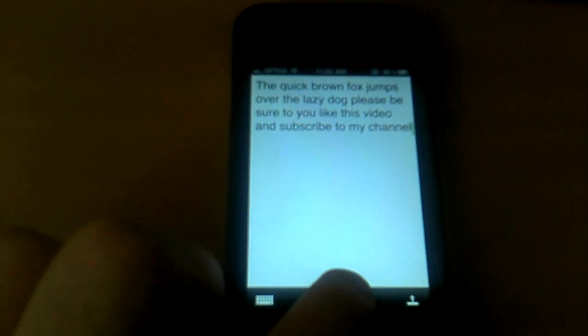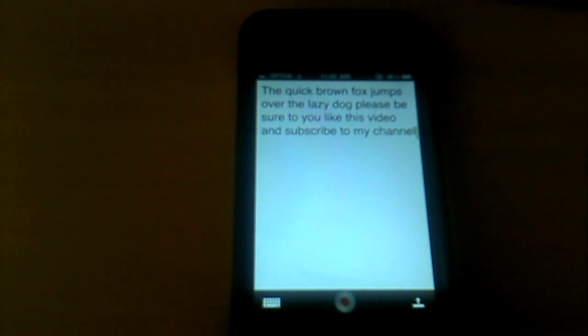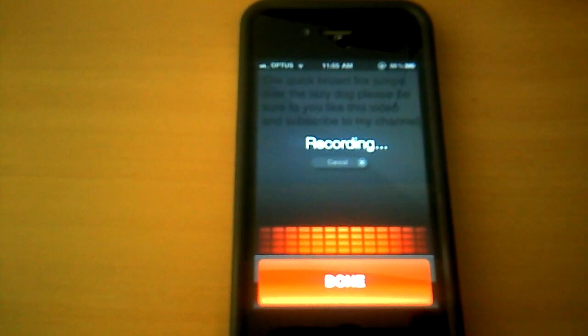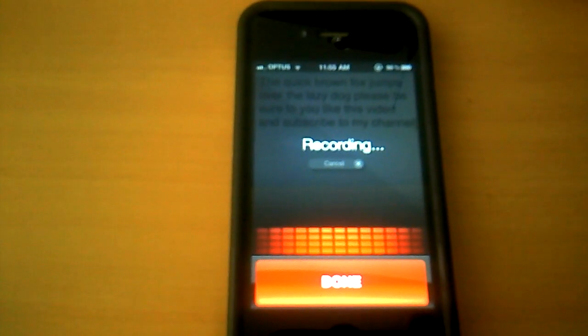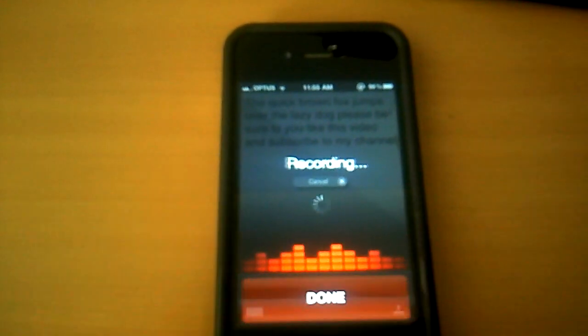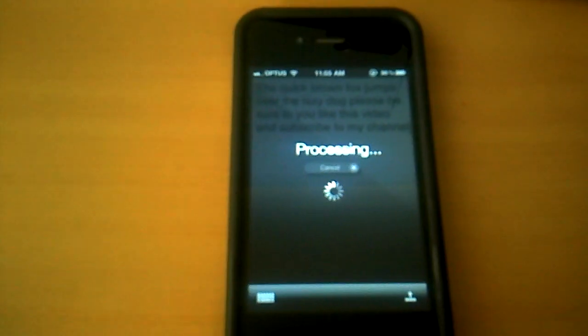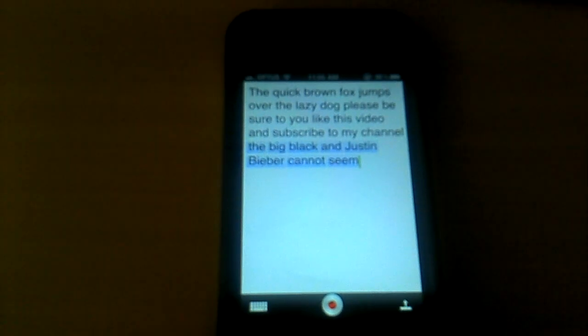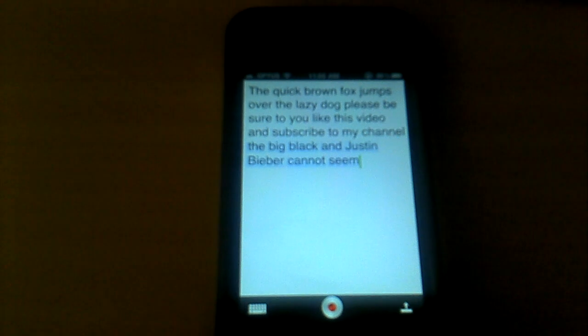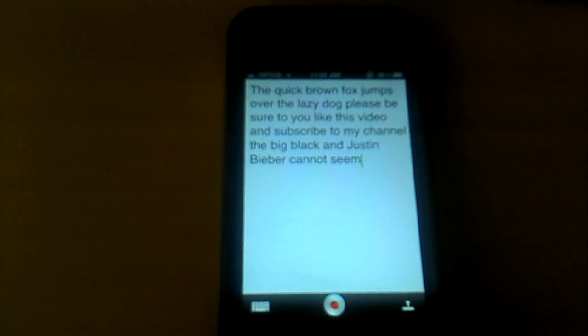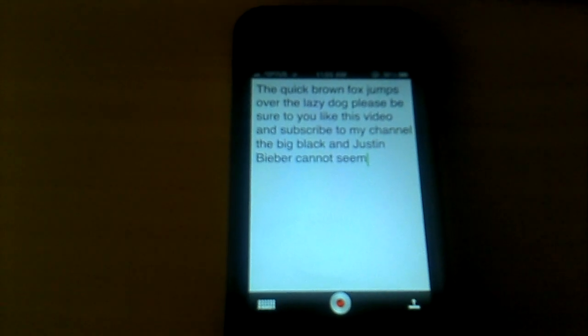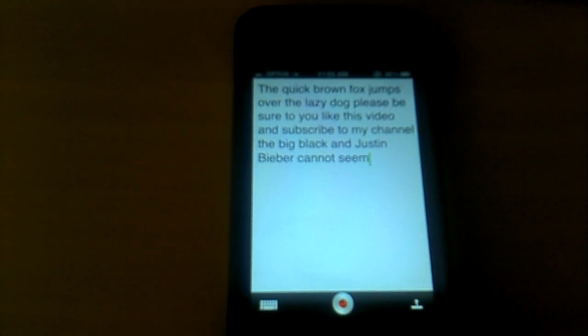What else can I try? Rebecca Black and Justin Bieber cannot sing. The Big Black and Justin Bieber cannot sing. Well, it knows Bieber's name at least.